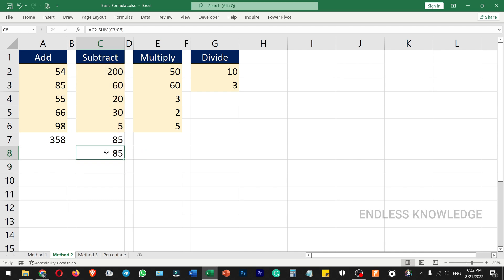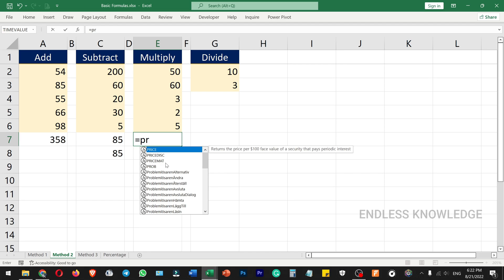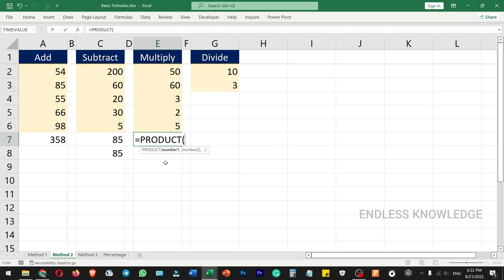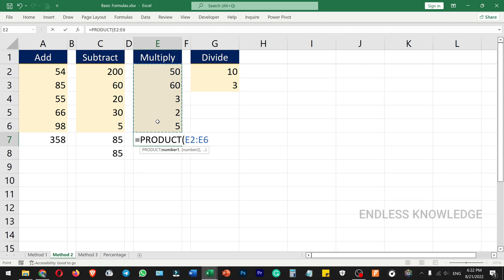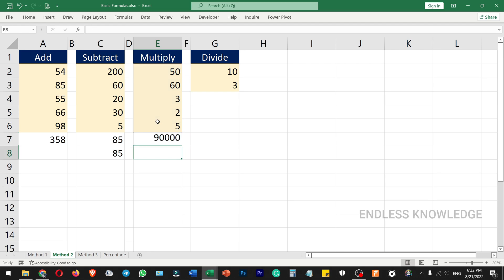If you want to multiply multiple values, you can use the PRODUCT function. If you select multiple values as a range, you can select from top to bottom. Close the bracket and you can see the total multiplied value.